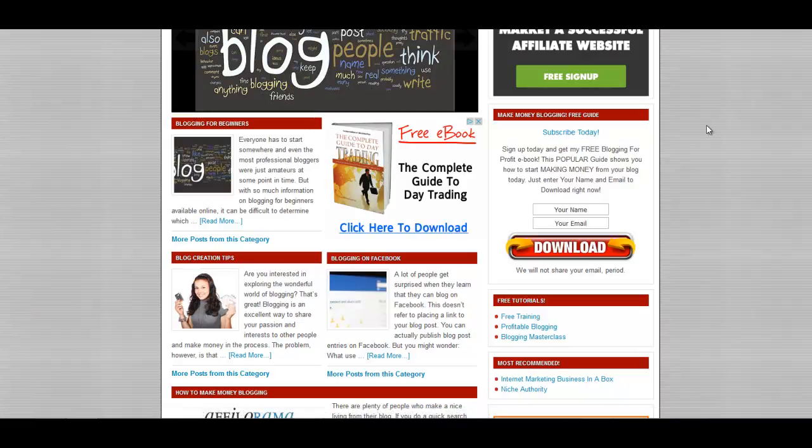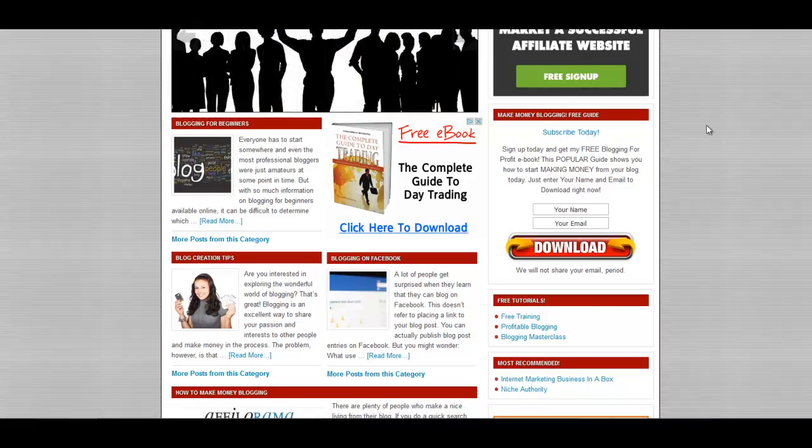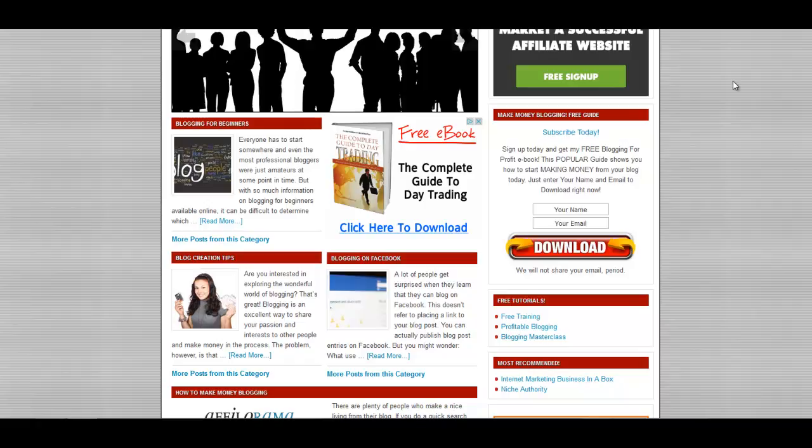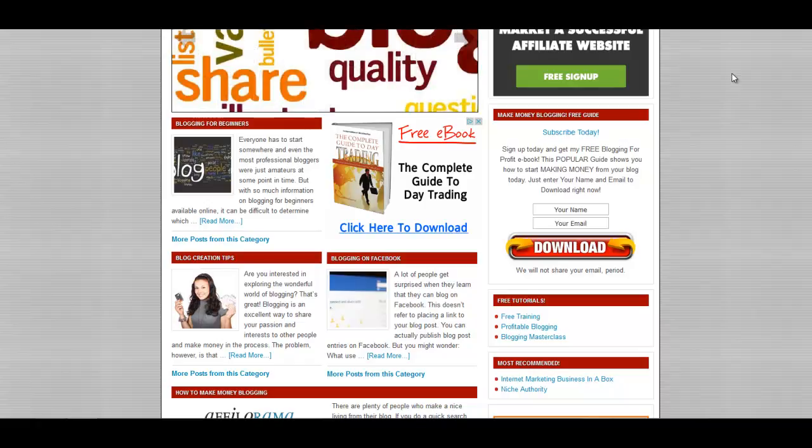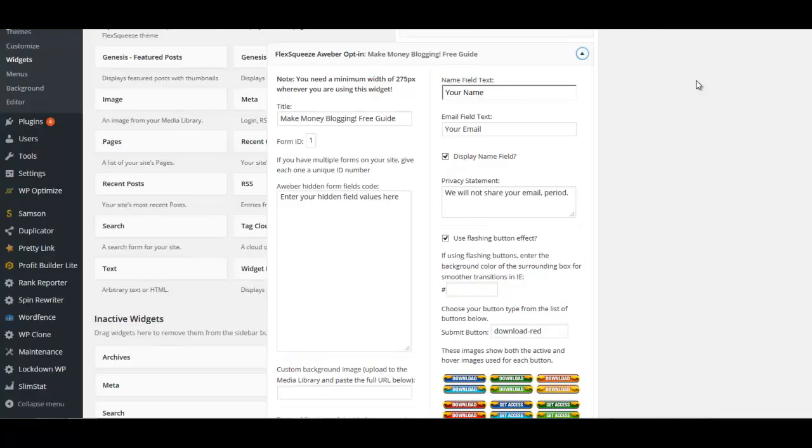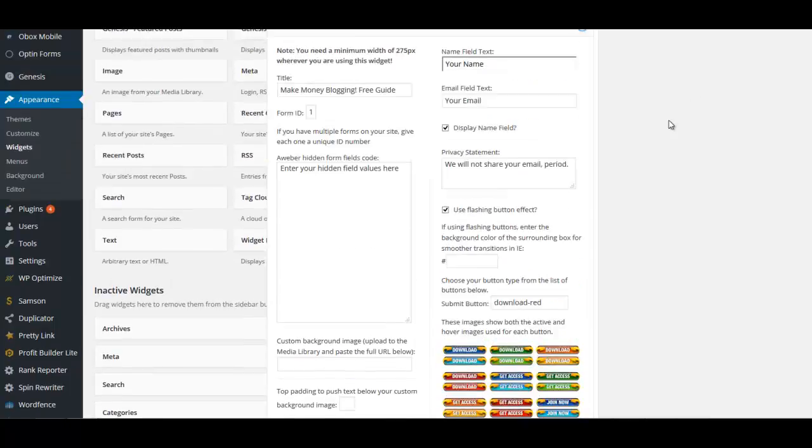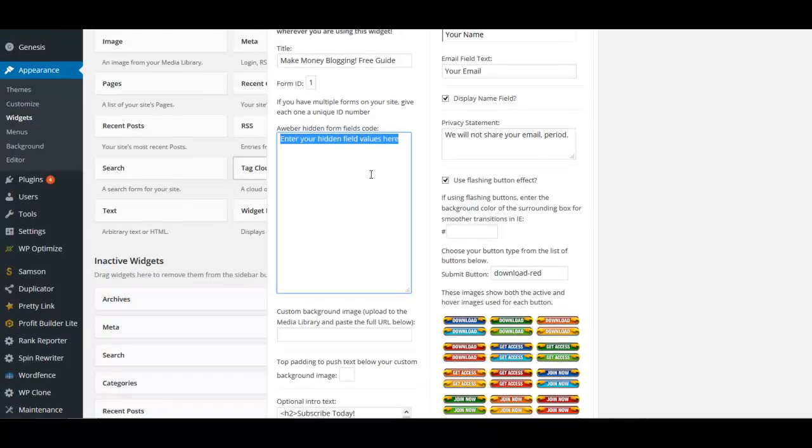You'd make one form in your Aweber account or your autoresponder account. To use this, you're going to have to use Aweber, so keep that in mind. One form, one list.